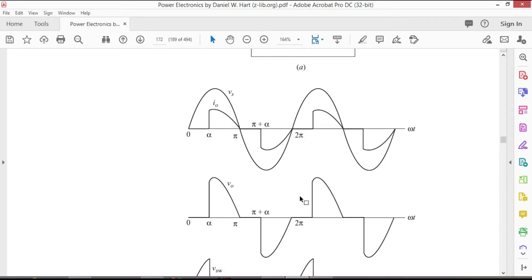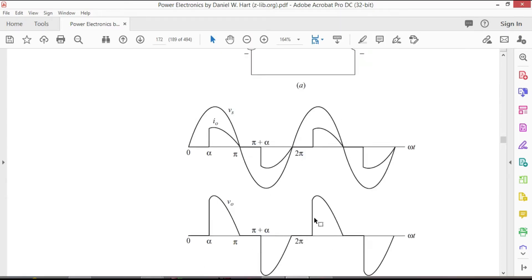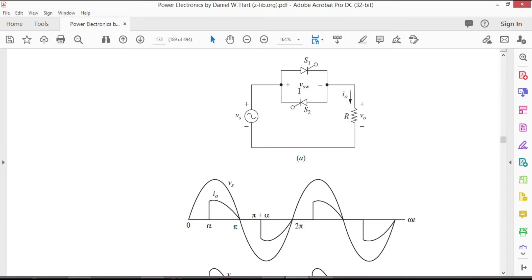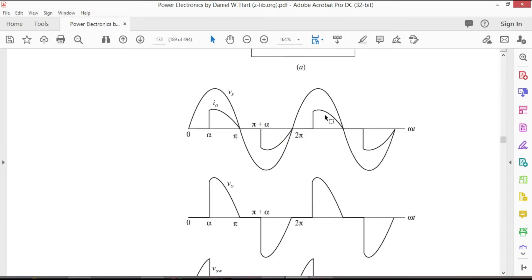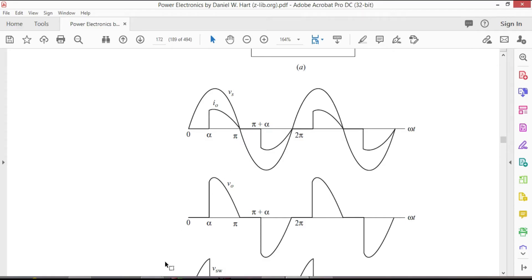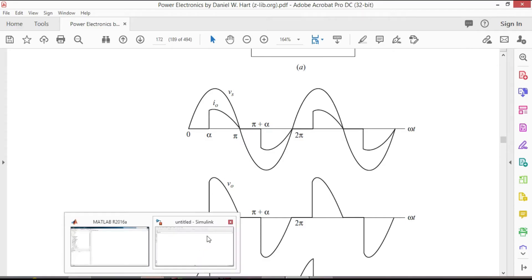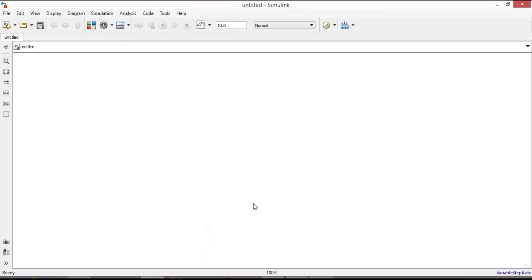As you can notice the input voltage source is AC and the output is AC as well but not a complete sinusoidal and that is because of the thyristors which control the output waveform. If the firing angle is zero the output voltage will be the same as input voltage. So now let's get started in MATLAB Simulink.